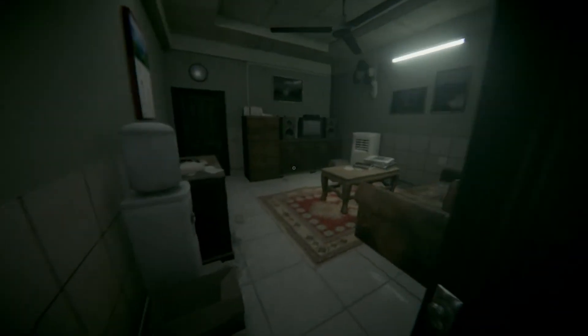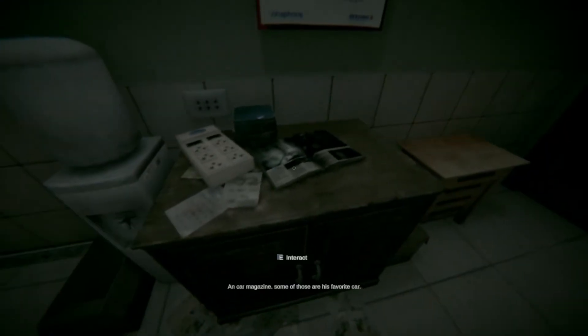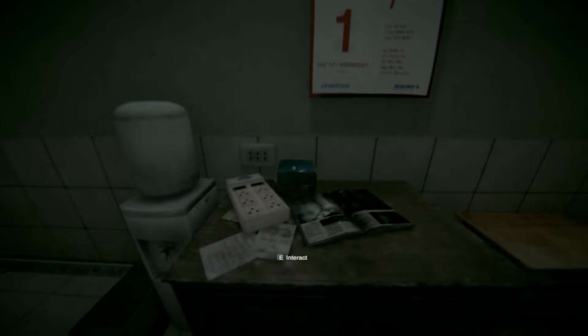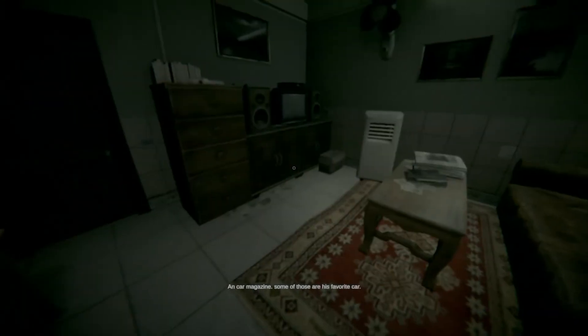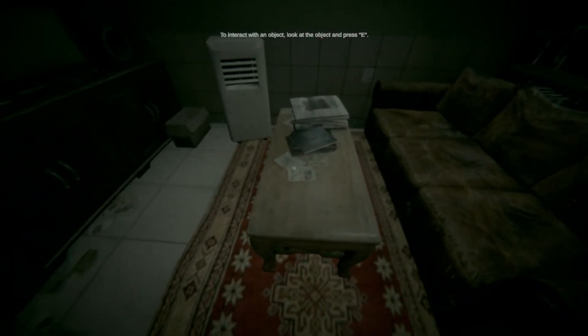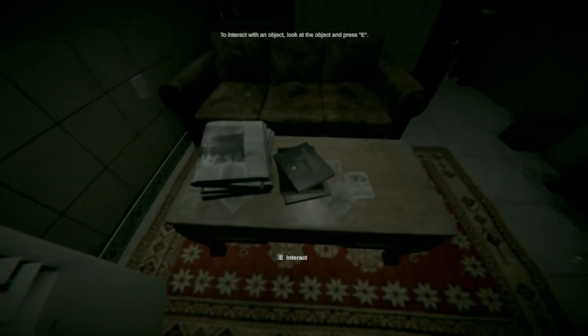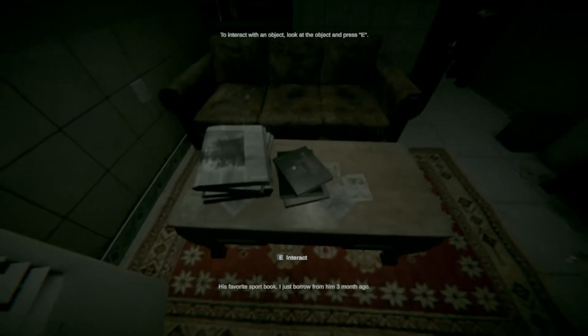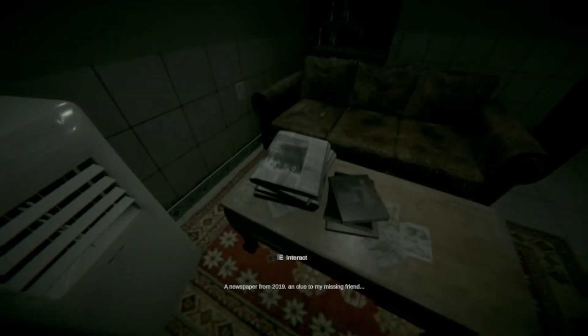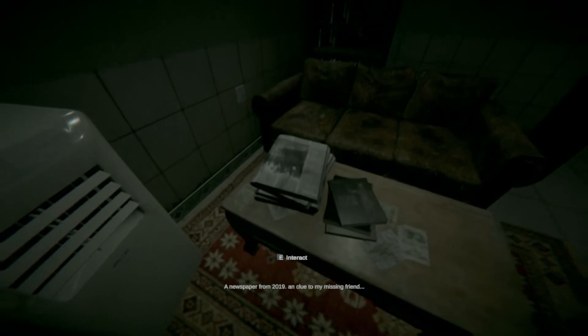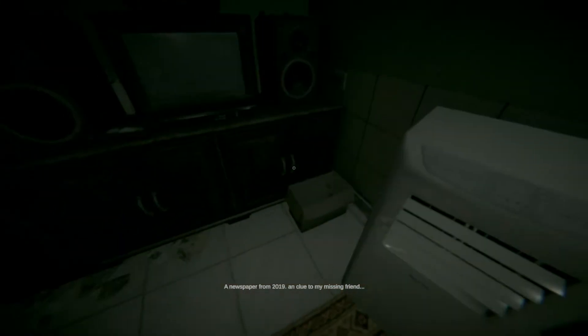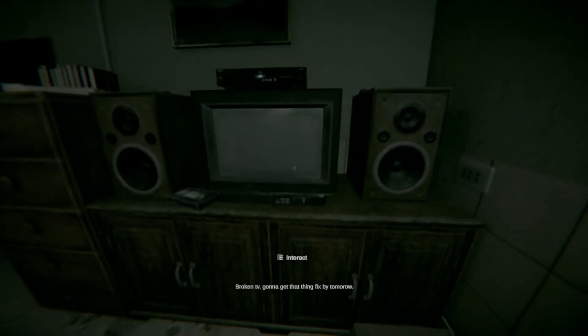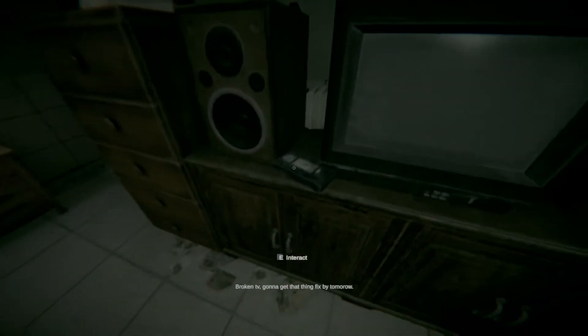This says January 1st. What am I looking at? Car magazine. Some of those are his favorite car. His? Wait. I know. I'm interacting with objects. His favorite sport book. I just borrowed from him three months ago. A newspaper from 2019. Clue to my missing friend. And broken TV. Gonna get this fixed by tomorrow.